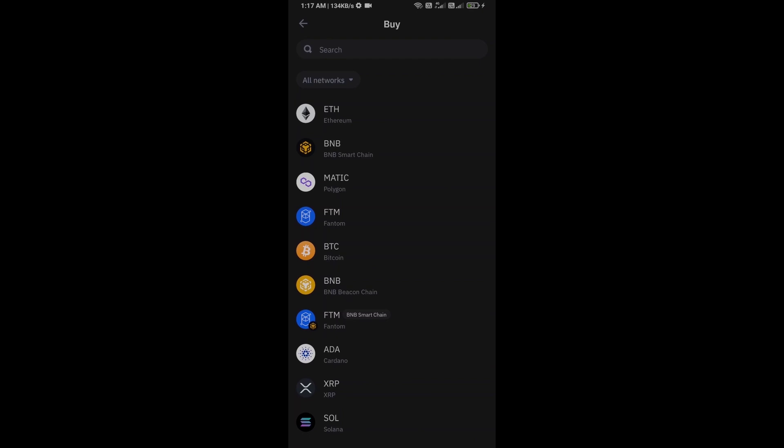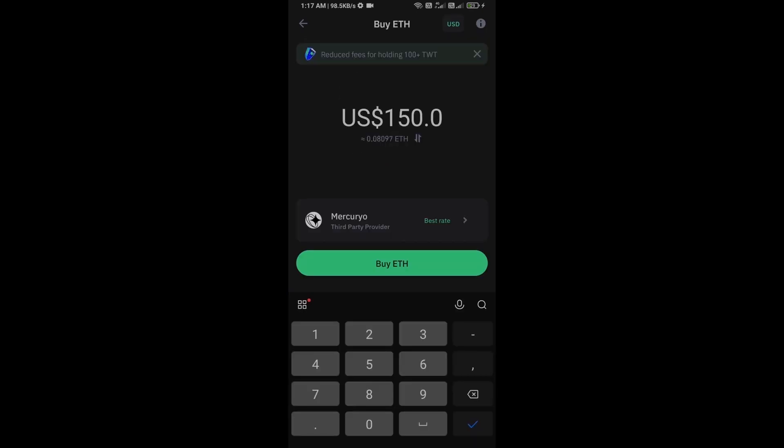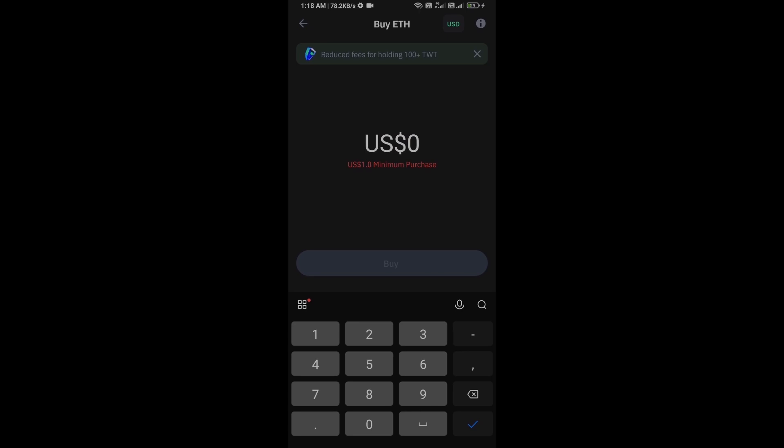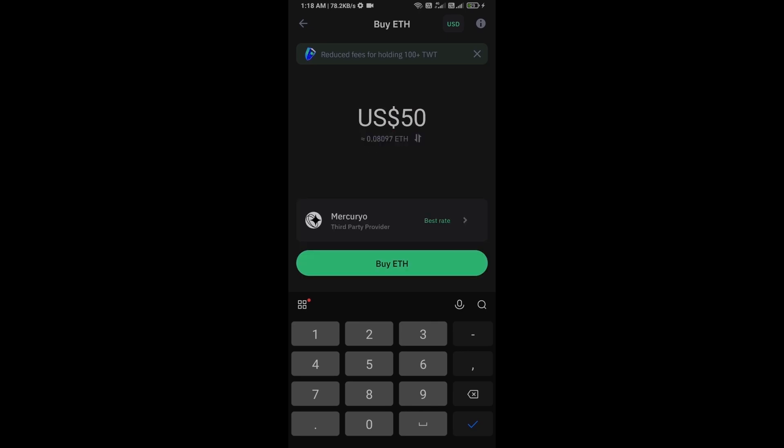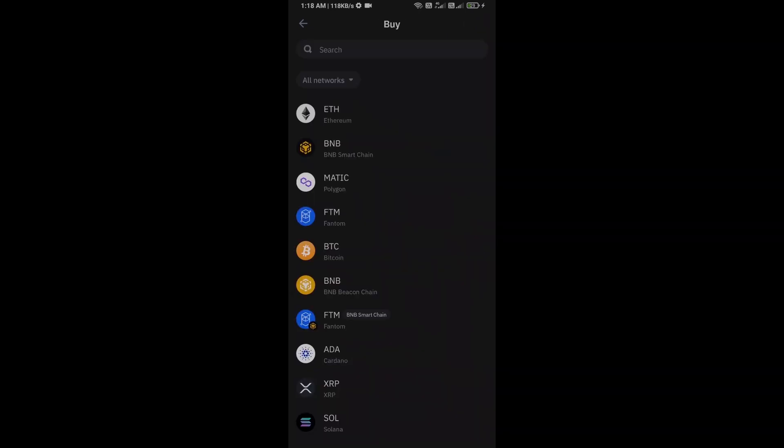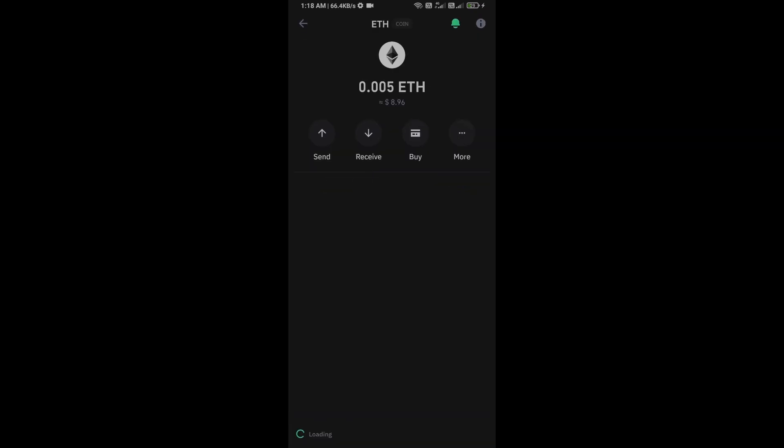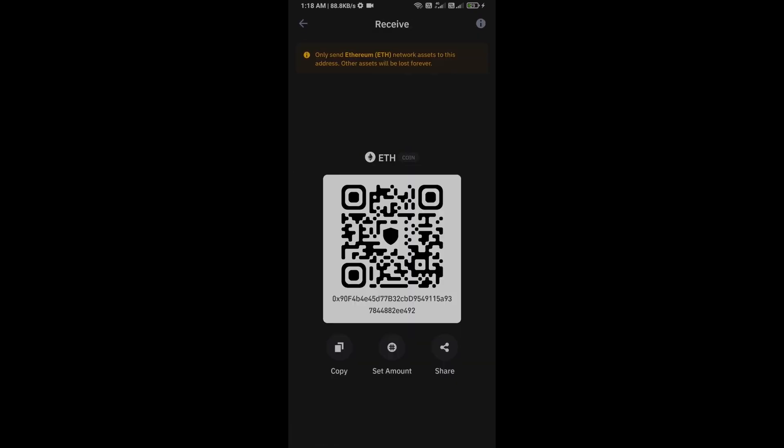Click on Ethereum. Here you can purchase a minimum of $50 Ethereum using Mercuryo payment gateway, or you can receive Ethereum using smart contract and QR code.